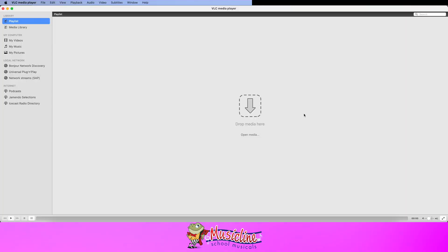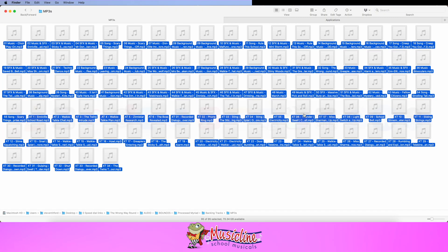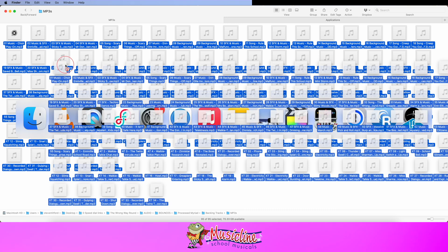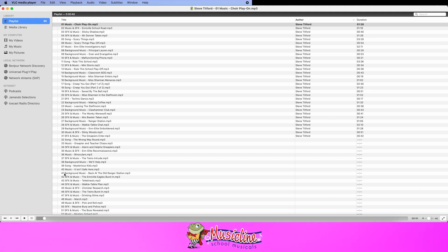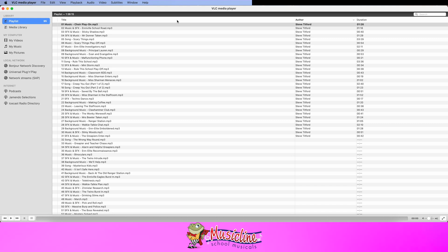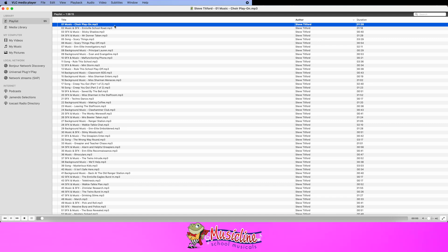I'll save that. We're going to go to Finder, and in there are my MP3s from The Wrong Way Round. I'm going to drag those straight into VLC Media Player into the Playlist. It did start playing automatically — we'll just stop that. Now we have all the tracks listed there, as you would have them if you were in a performance mode.